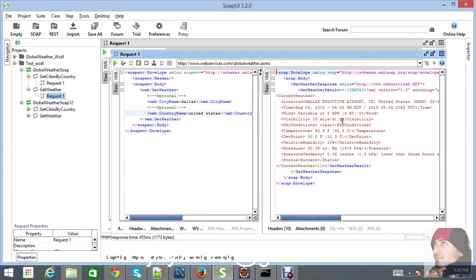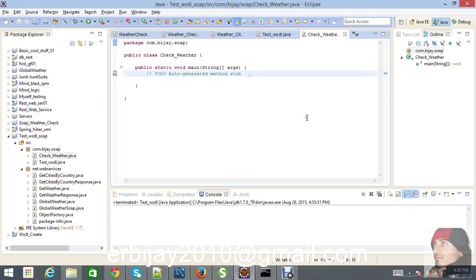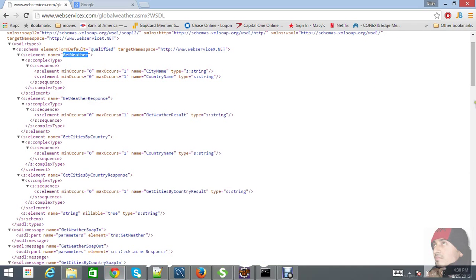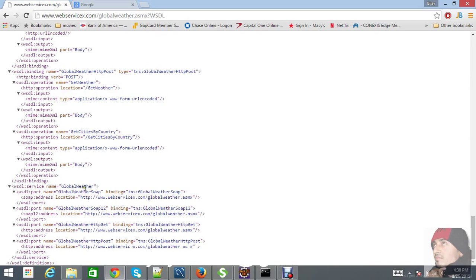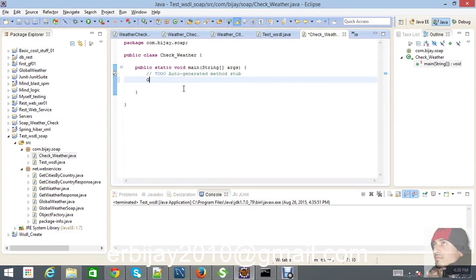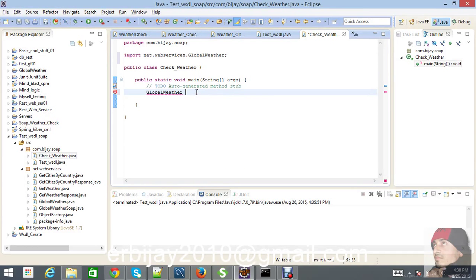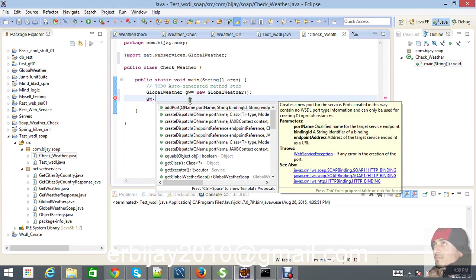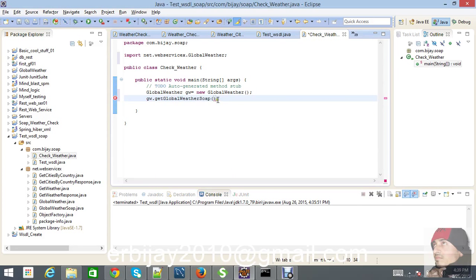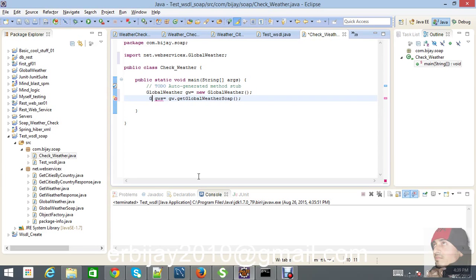The process is the same as before — we use the service provided by the WSDL, which is GlobalWeather, and it has a port using GlobalWeatherSoap. So let's go back to the code and write it: create an instance of GlobalWeather, then get the GlobalWeatherSoap using that object, and store it in a variable called globalWeatherSoap.